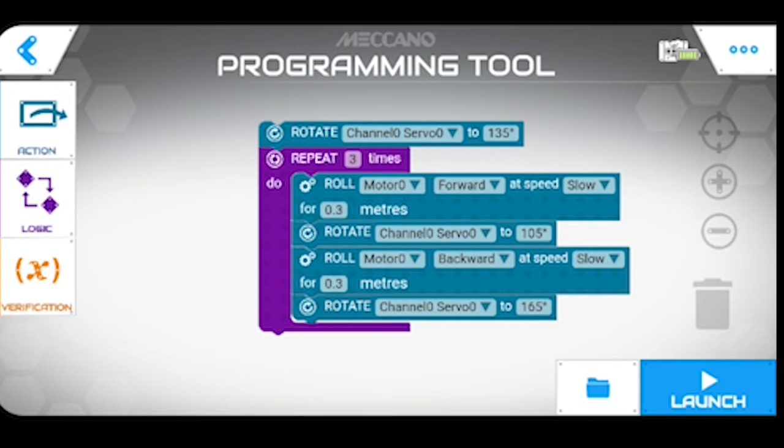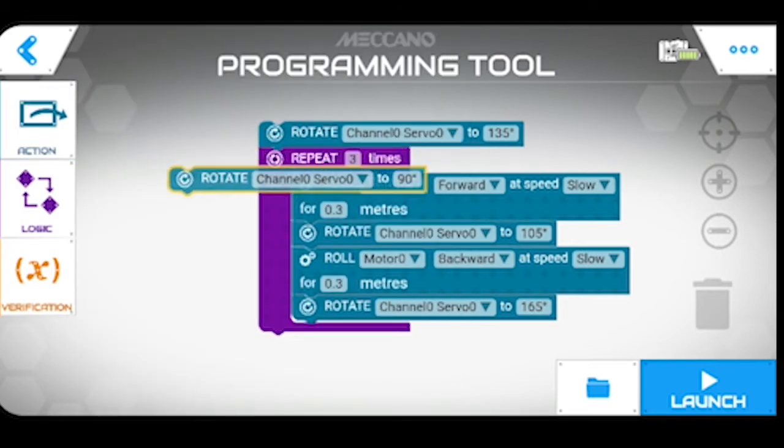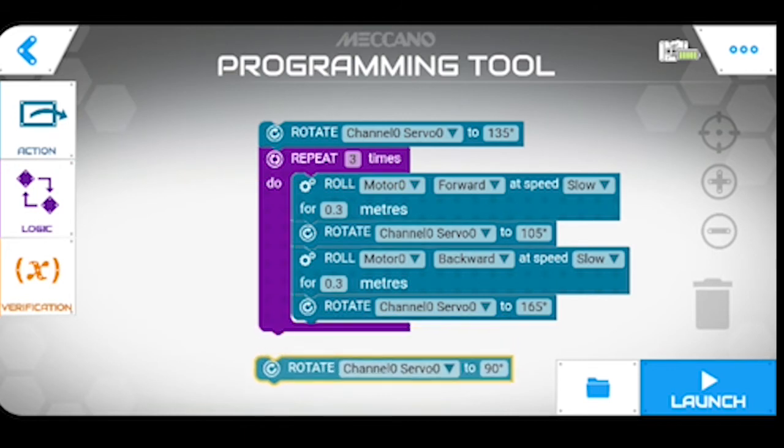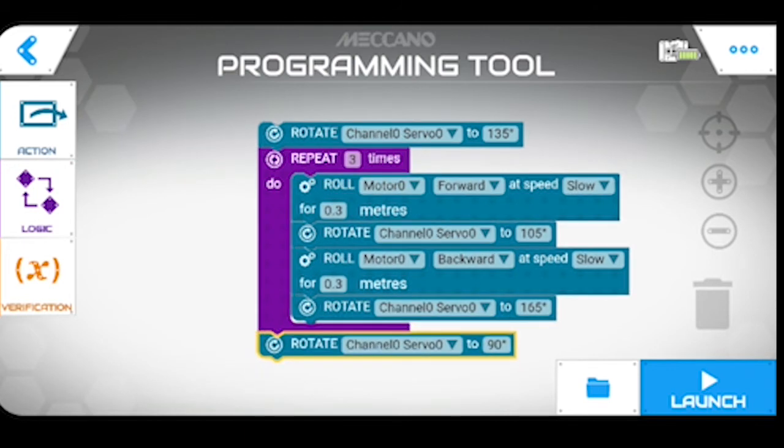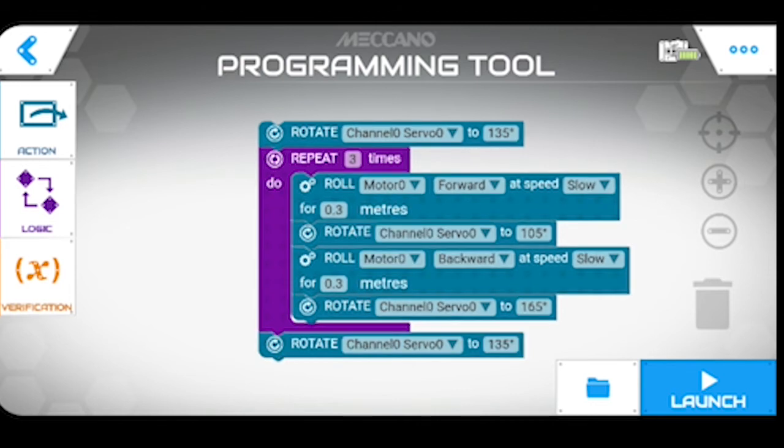I do have to again give credit to Alan Lovett who's figured all this programming out. Whilst I can understand what he's done afterwards, he's the guy who's figured it out in the first place. So one more action to put into it, change that to 135. There we go and that's all done, and then we press launch.